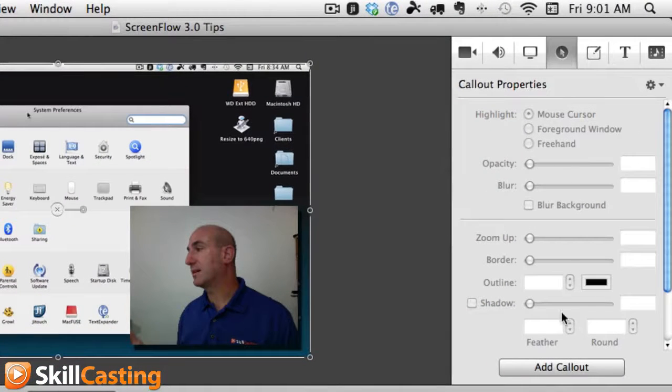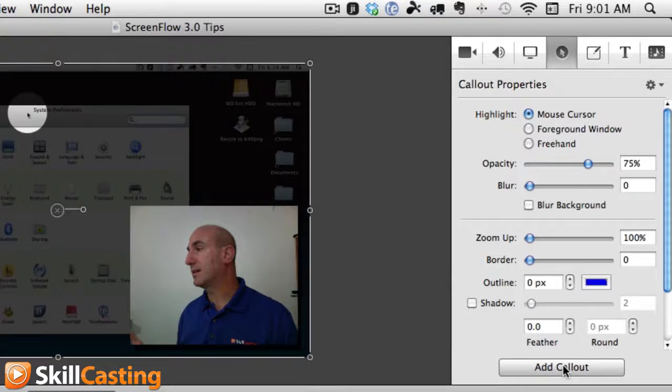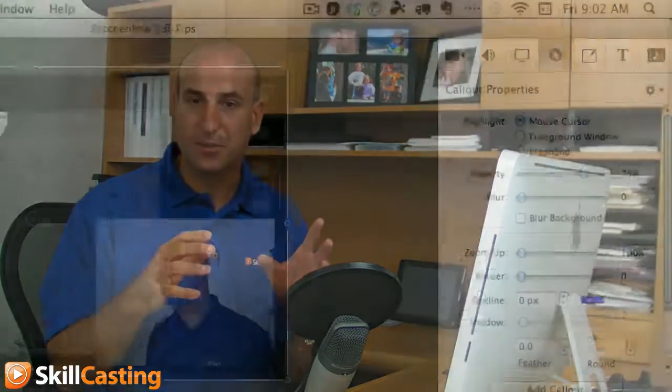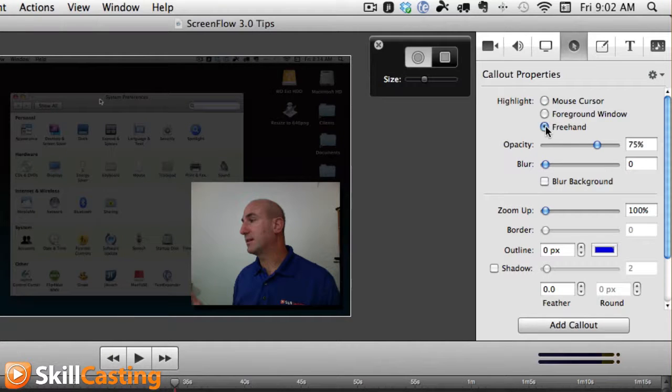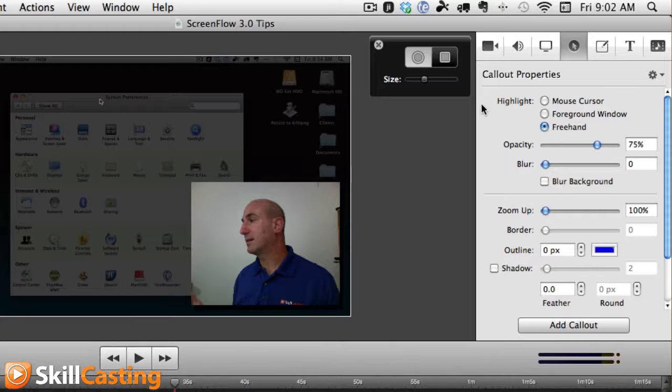When you add this callout feature and click on it, typically we would get this little mouse pose that would highlight and darken areas of the screen. But what we want to do is add this highlight and make it freehand.